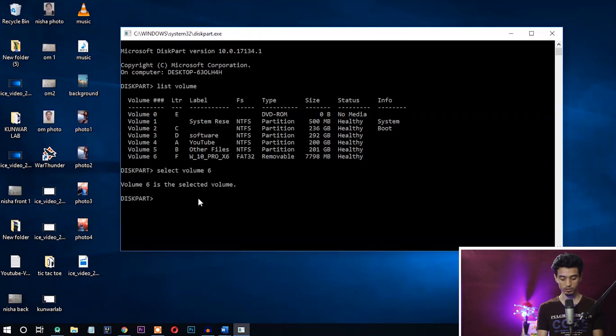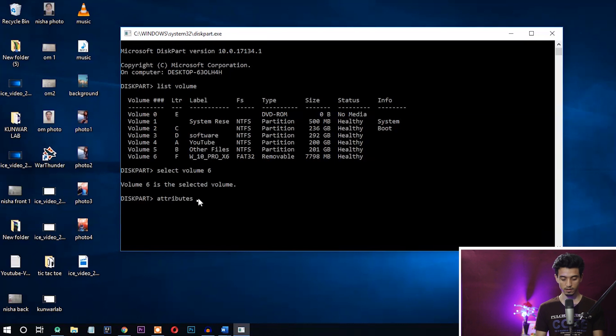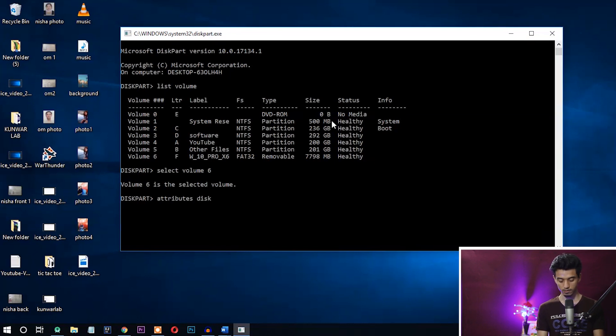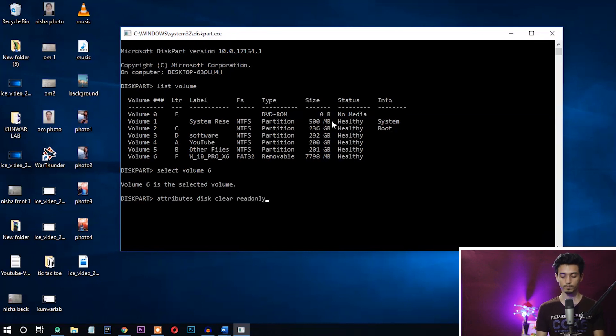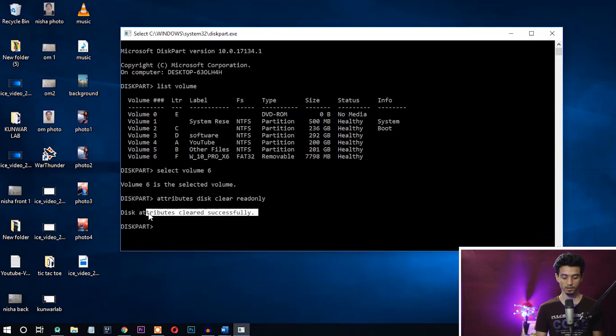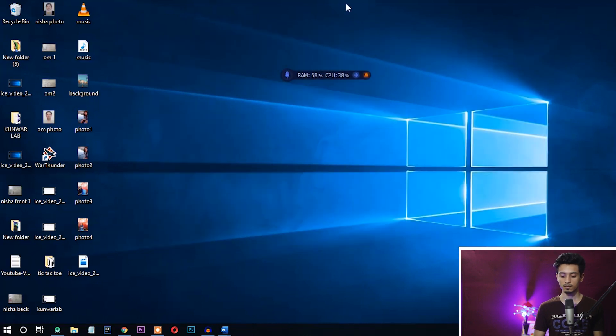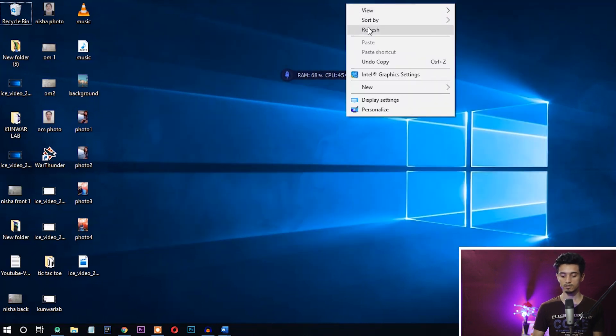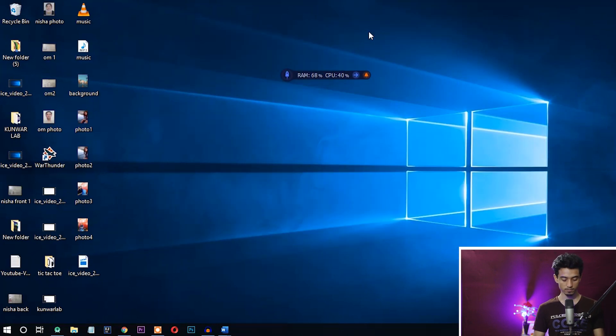Okay, now enter. Okay, you can see here disk attributes cleared successfully. Now let's check if write protection has been removed or not.